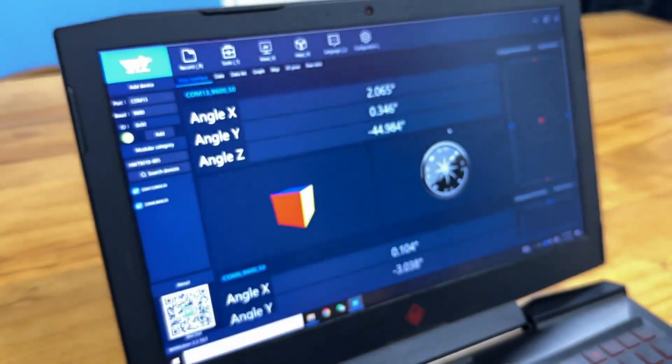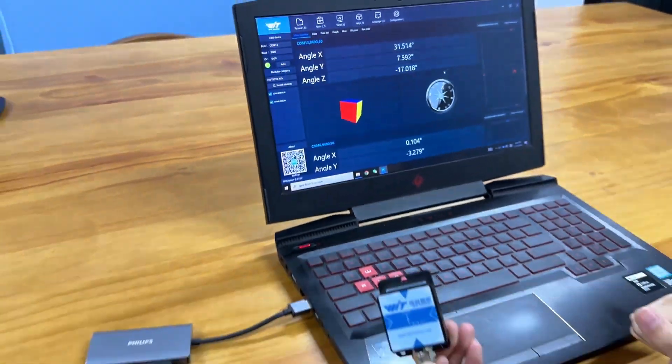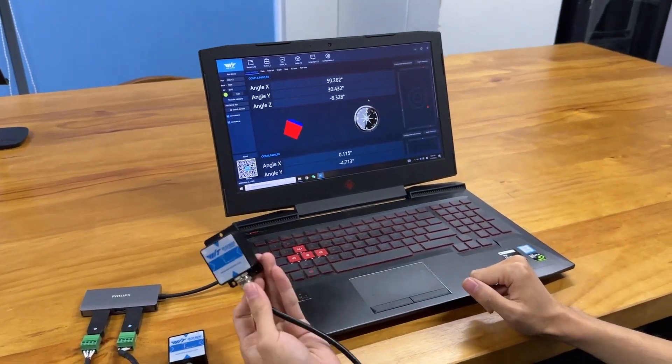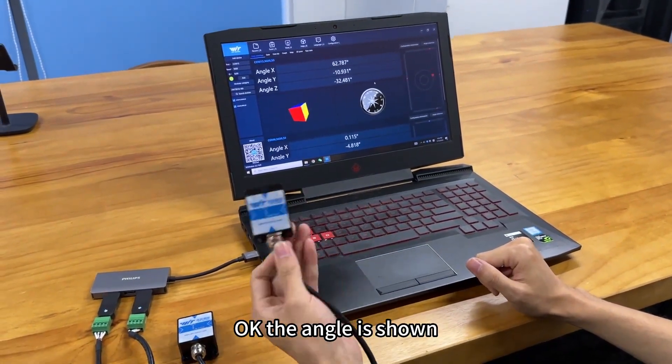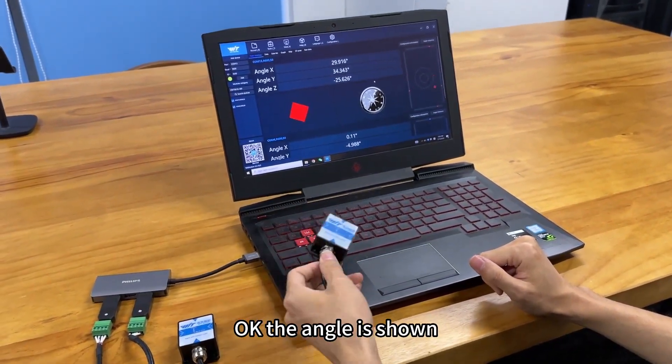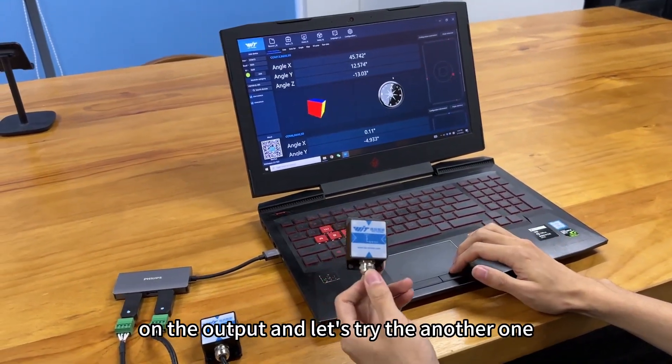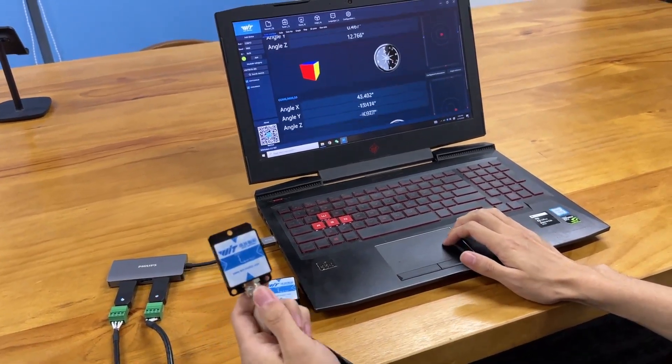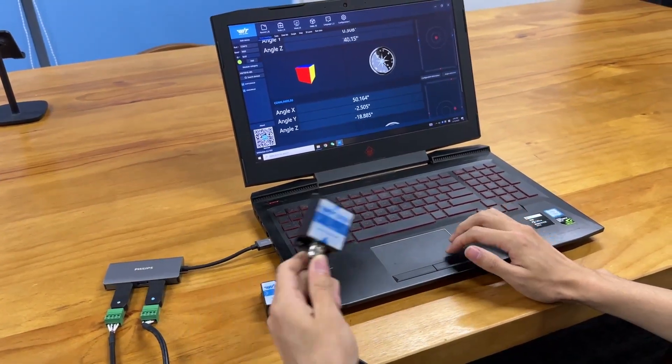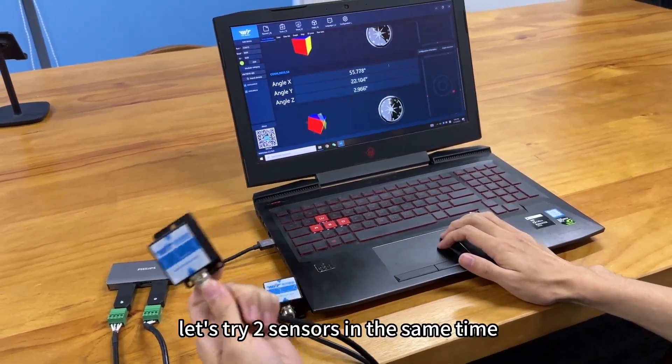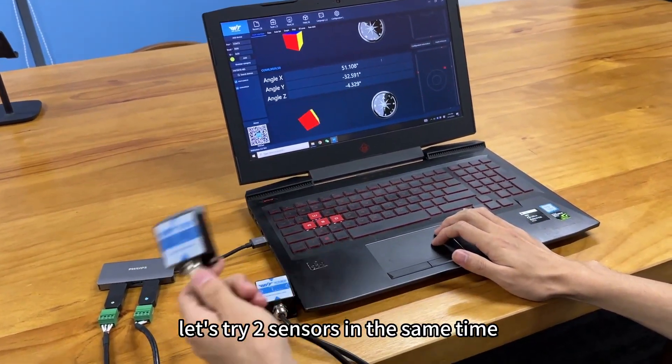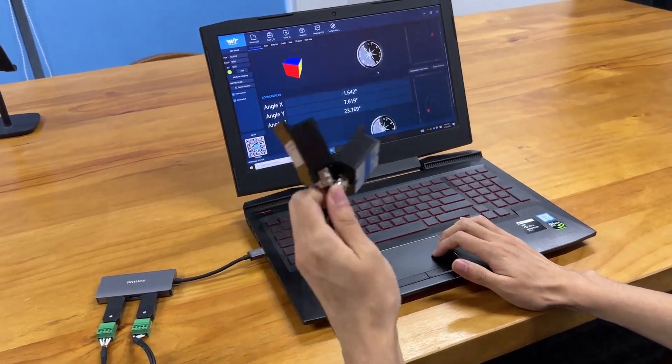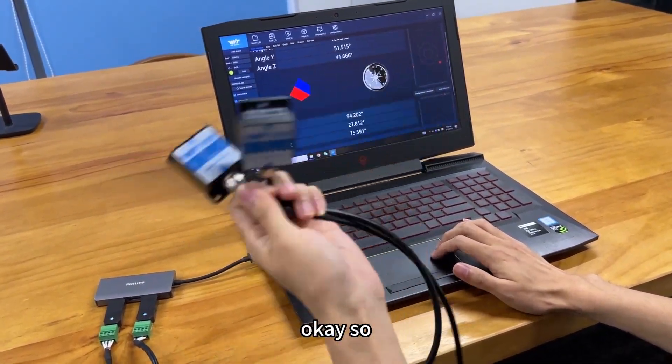Okay, we try one of the sensors. Okay, the angle is in the output. And let's try another one. Okay. And let's try two sensors at the same time. Okay.